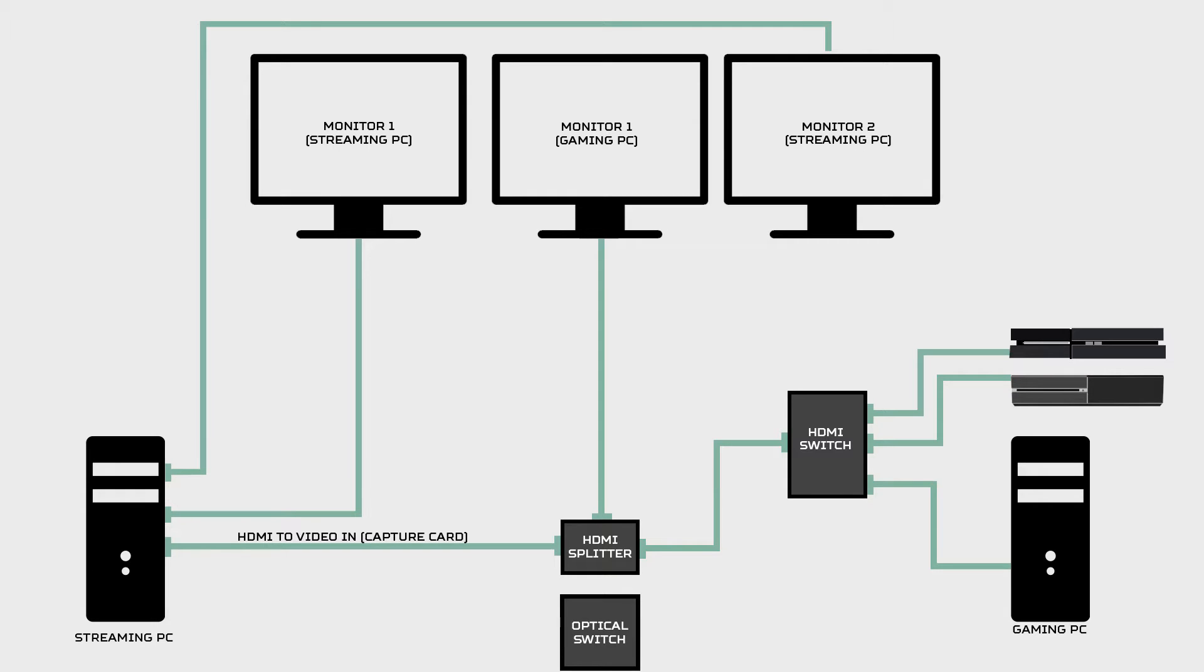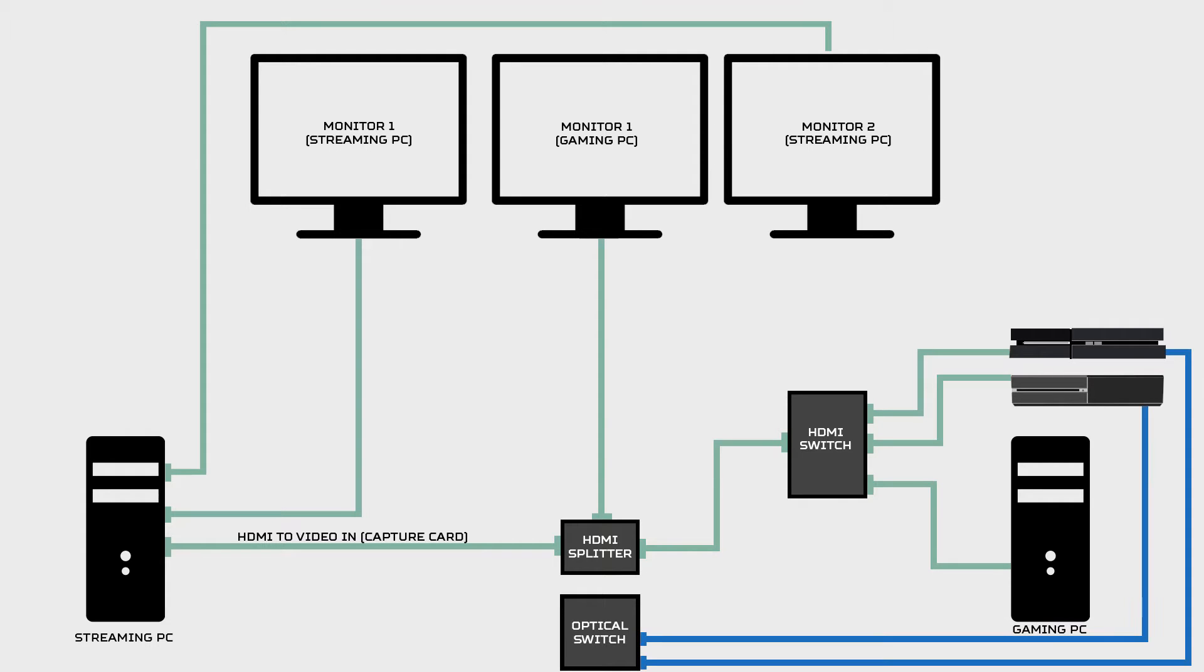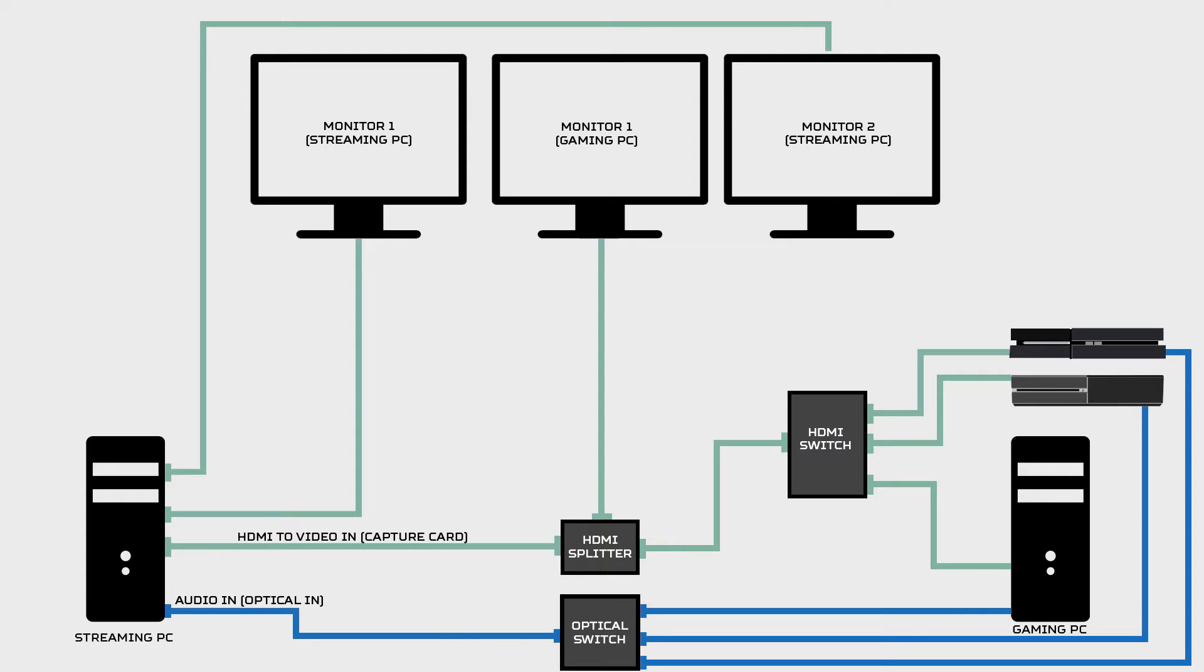Let's move on to audio. Let's take audio optical cables from the PlayStation, Xbox, and PC and run those into the optical switch. Now we're going to run the optical from the optical switch into the optical in on the audio card that you got for your streaming PC. Now that's it for audio and video wiring.